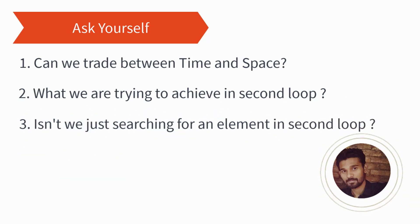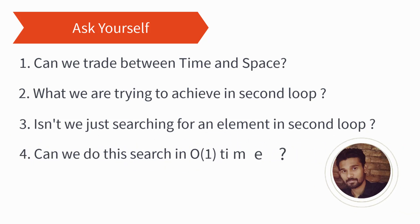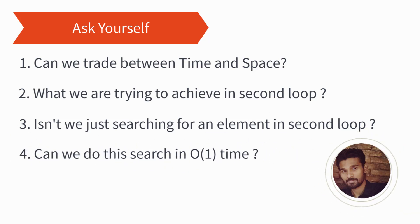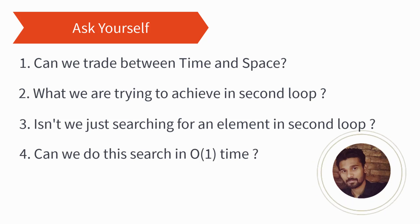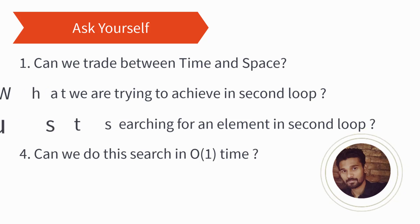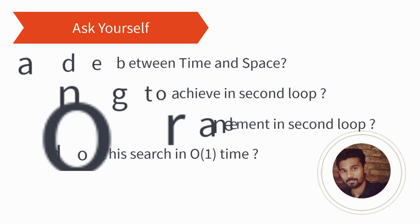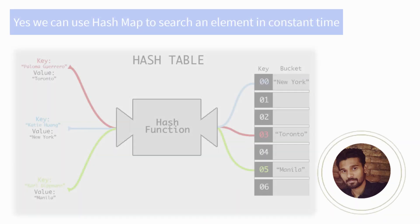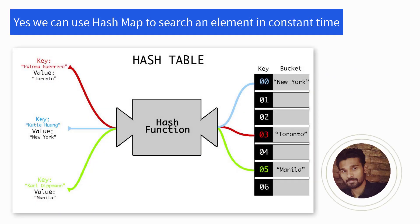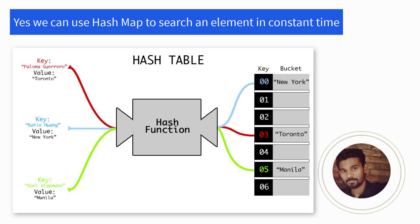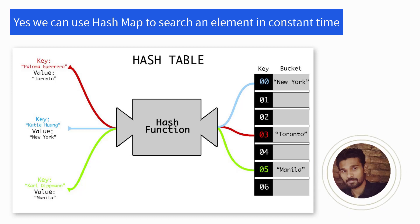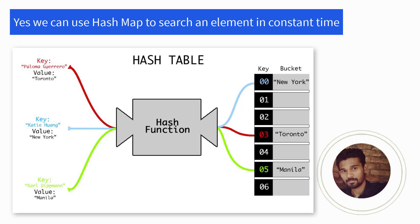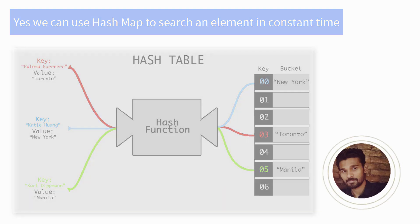Can we do this search in a constant time? If yes, then our solution will reduce to big O of n time, that is linear time complexity, and that will make a huge difference. Yes, we can search an element in constant time using hash map or dictionary in Python. The amortized time complexity of searching an element in a hash table is big O of 1, that is constant. Let's see how we can solve this problem in big O of n time complexity.